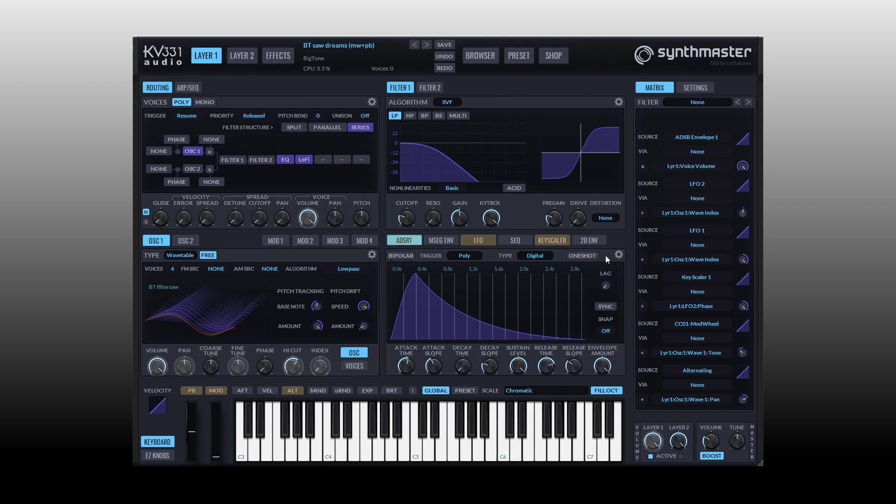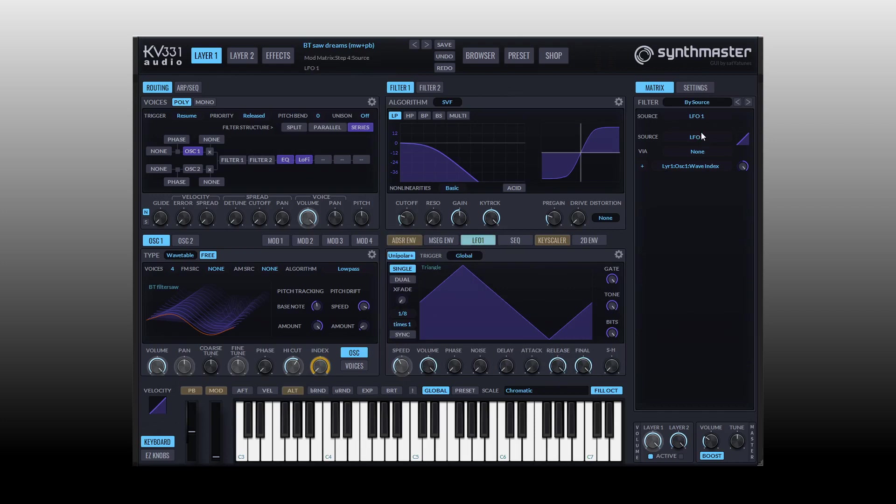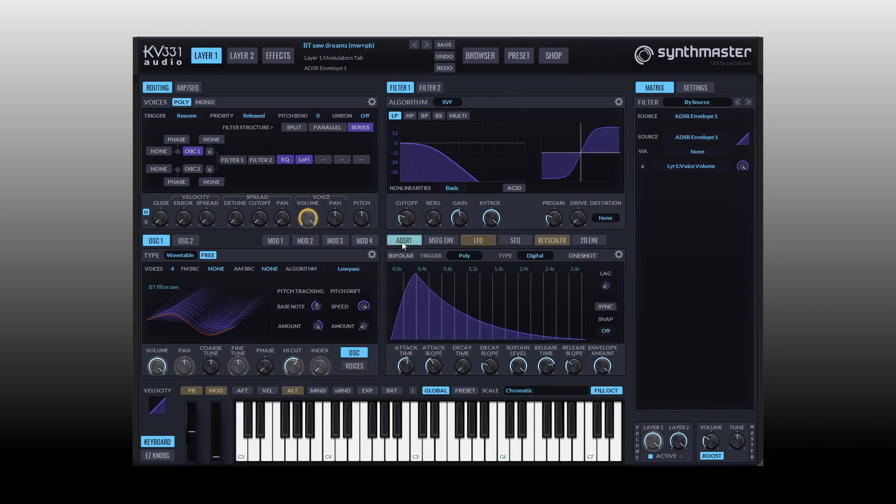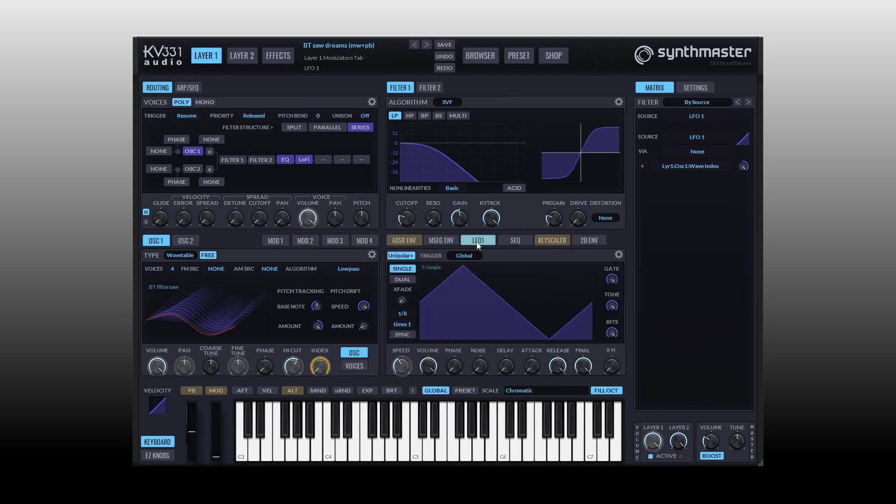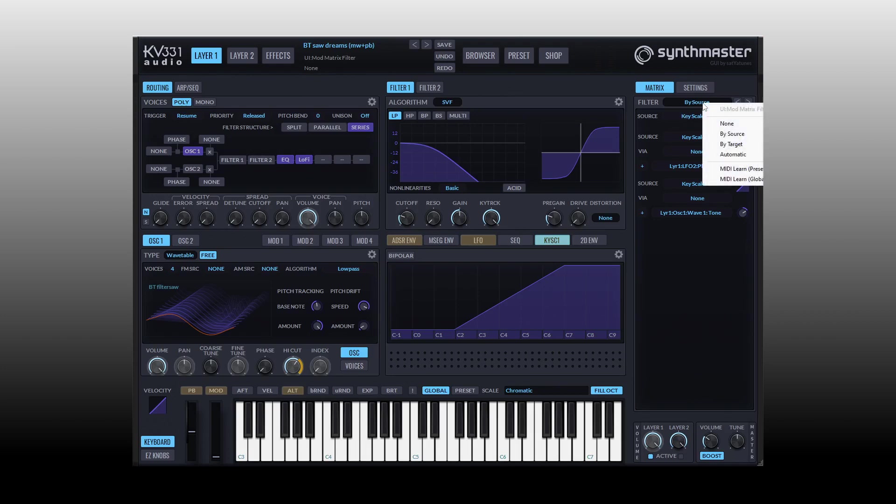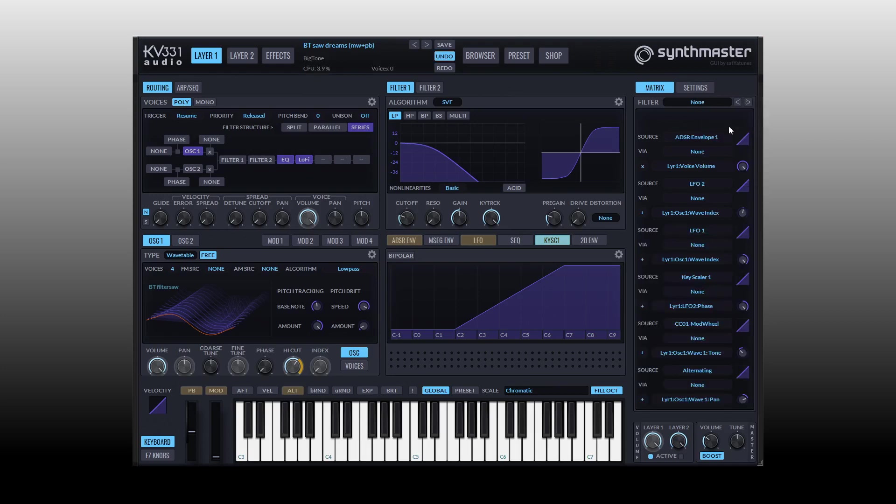But we can click on a modulation source such as our LFO here and then we can see all of the assignments that have been made for it. When we select a modulation source here in this panel, the corresponding parameters that have been assigned to it will then light up with this orange border. So coming to our LFO we can see we switch to the index, coming to the key scaler we can see our high cut has been assigned to it.